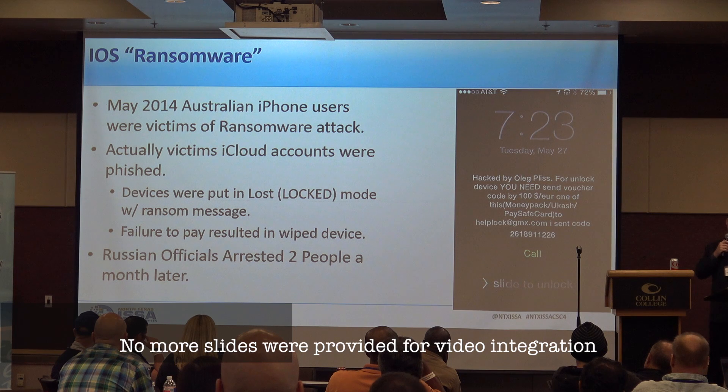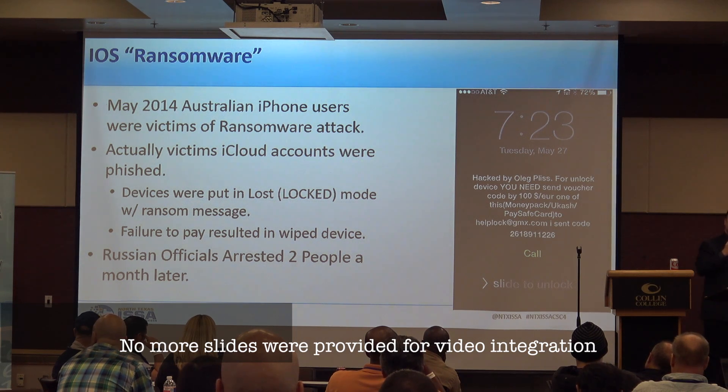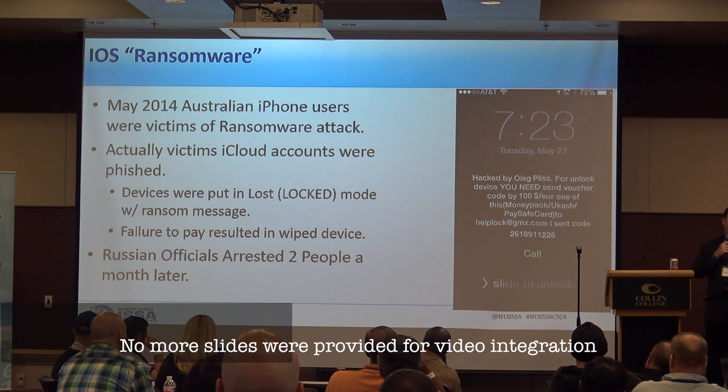Fairly ingenious, and to this day there are still people replicating this attack. Luckily, a Russian official did arrest two people and prosecuted them for their crimes.